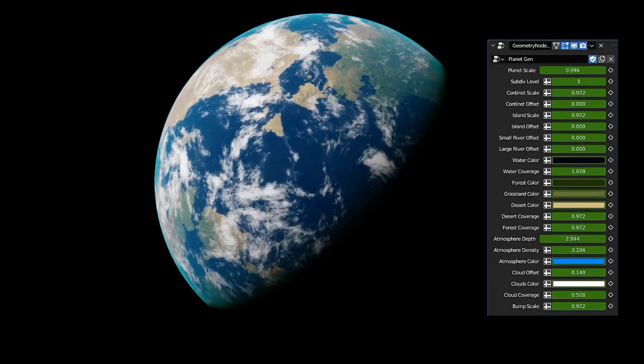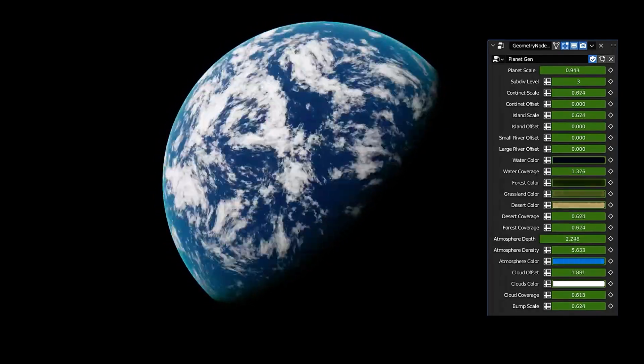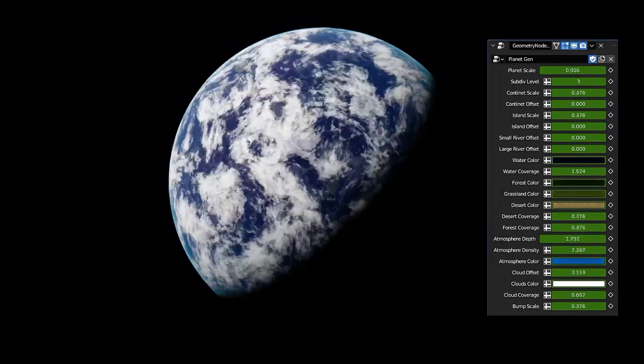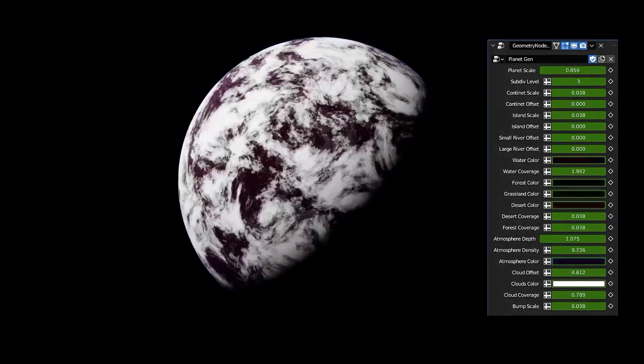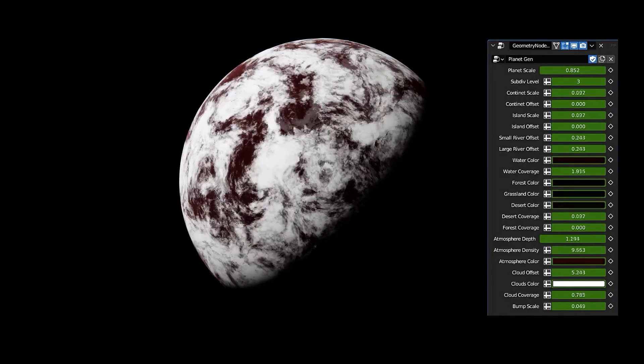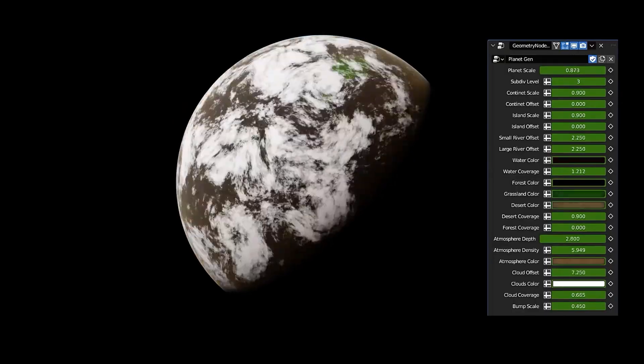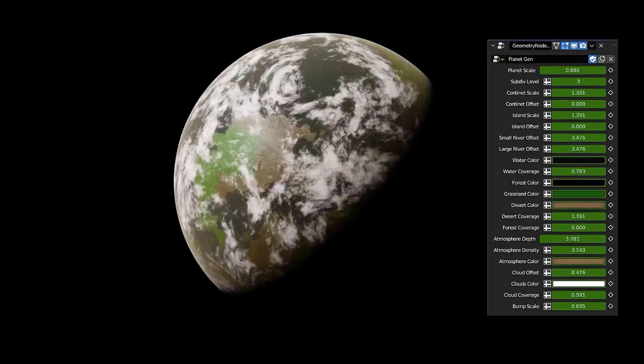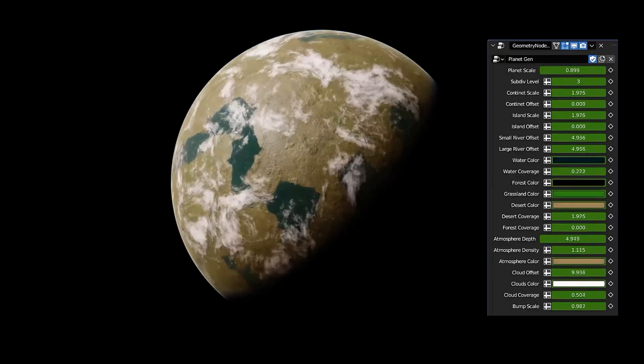As such, this add-on's main selling point is variety and versatility. So it presents a myriad of parameters that can directly influence the look of the planet, from controlling the size and offset of the continents, islands, rivers, and oceans, to modifying the distribution and shading of the forests, deserts, and the different biomes it provides.